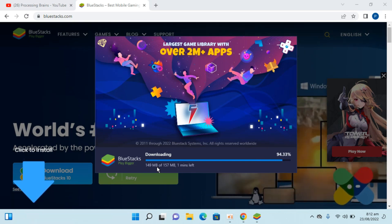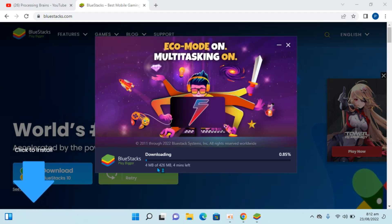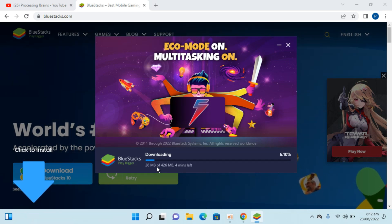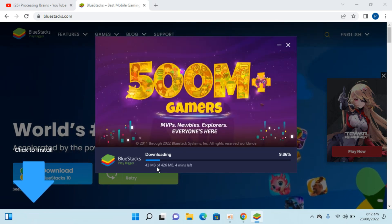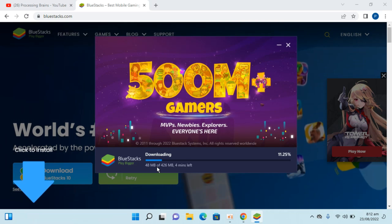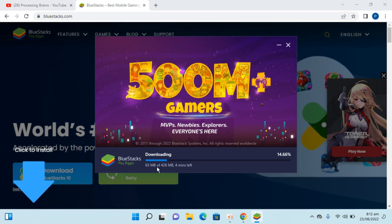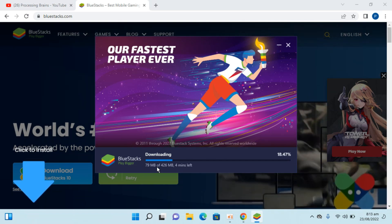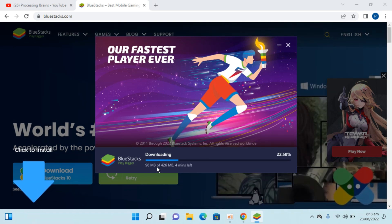We are almost done downloading the first package, and there are multiple packages that it will download, so just bear with it.